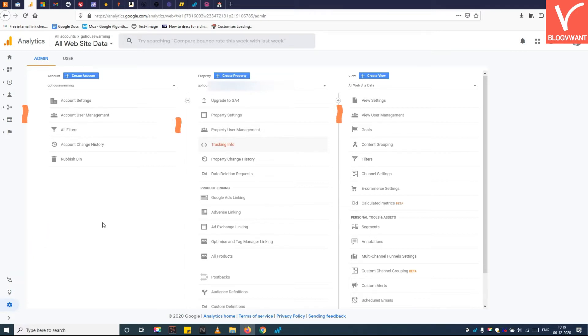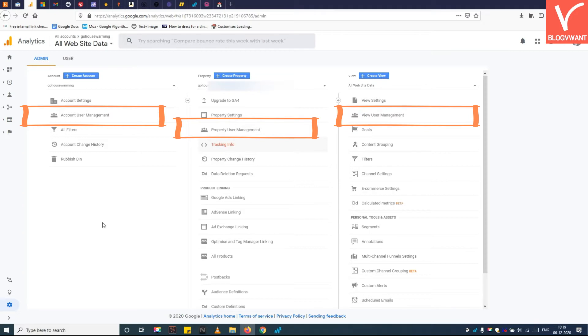With Google Analytics, you can create three types of user accounts. In other words, there are three levels of access you can grant to a user.